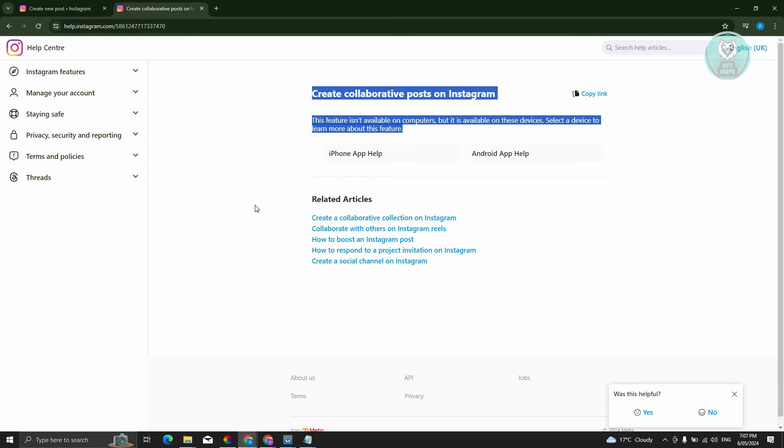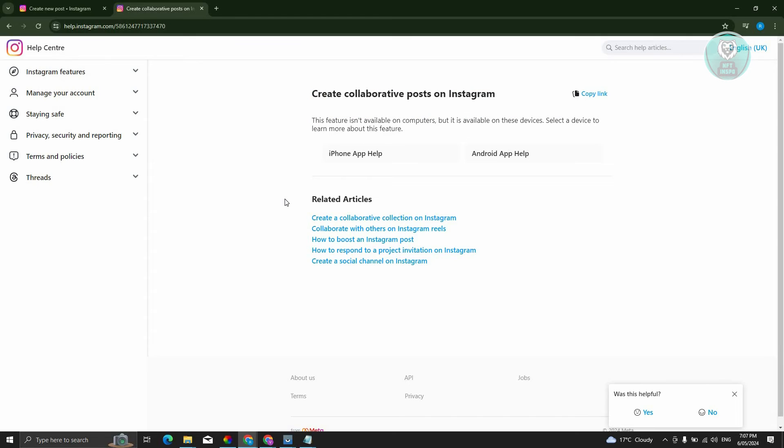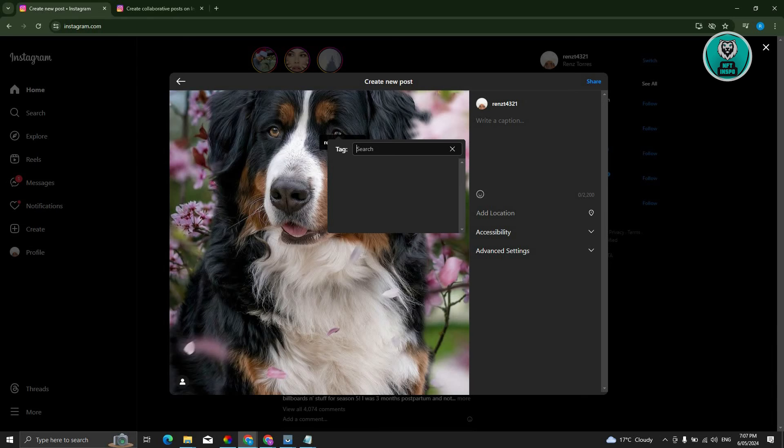So currently, this feature is not available on computers and is only available on your mobile devices. Meaning you won't be able to use or utilize the collaborative post option on your Instagram post if you're using it via your computer.